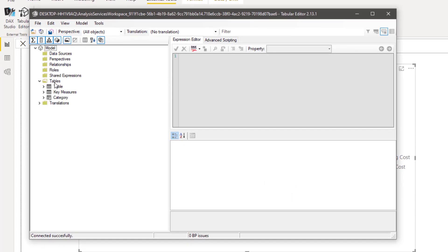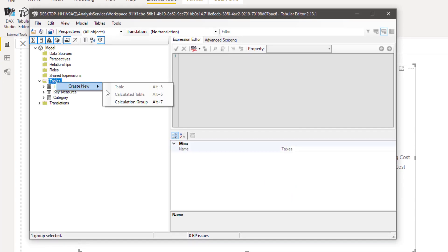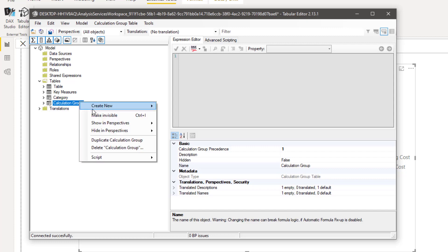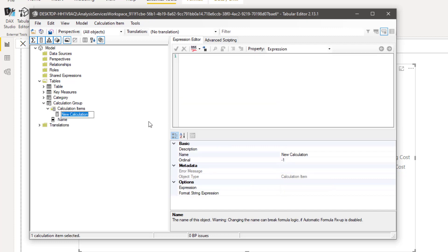And then you have to go to tables, right click, create new calculation group and I will name it as calculation group.